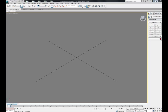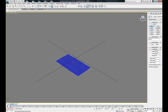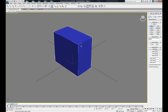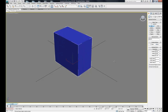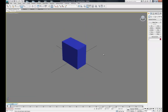Let's come over to the create tab and create a box. We can select box and then click and drag on the ground, release the mouse and then give it some height and then click again to finish the command. So now we have our box to animate.